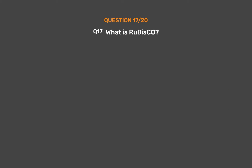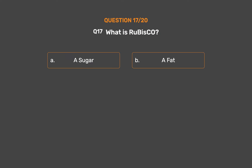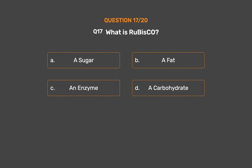Question No. 17. What is Rubisco? Option A: A sugar. Option B: A fat. Option C: An enzyme. Option D: A carbohydrate. The correct answer is Option C: An enzyme.